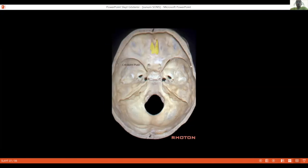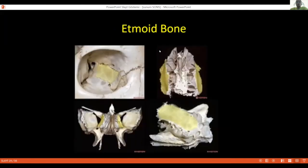Let's zoom in on the anterior fossa. You see the cribriform plate of the ethmoid bone. The ethmoid bone has many holes, and the olfactory nerve bundles sit in the cribriform plate and travel through these holes to the nose. The crista galli is also part of the ethmoid bone, extending superiorly to the cerebral hemisphere and attaching to the falx cerebri. Anterior to the crista galli we see the frontal crest. The ethmoid bone also contributes to the medial wall of the orbit. You can see the anterior and posterior ethmoidal foramina, the optic foramen, optic canal, and superior orbital fissure.